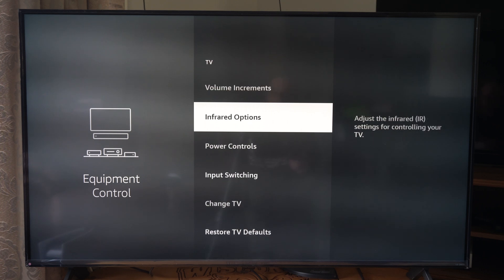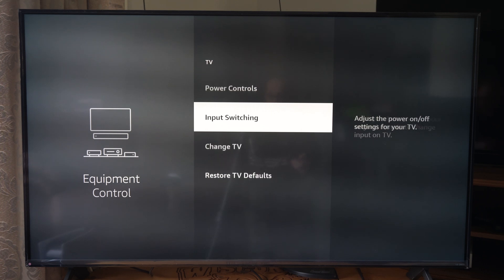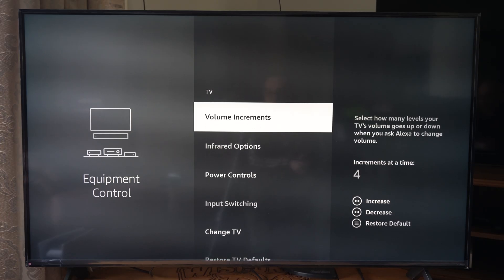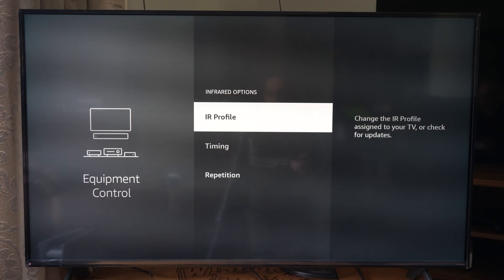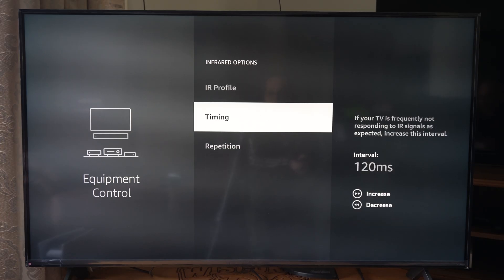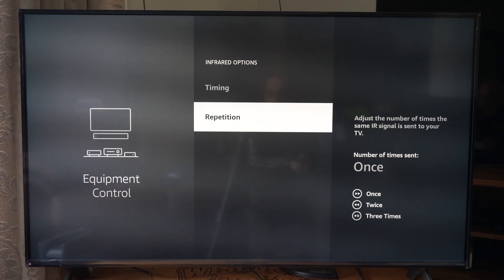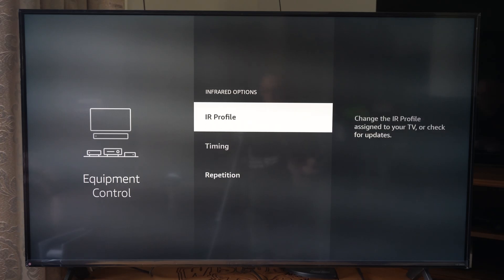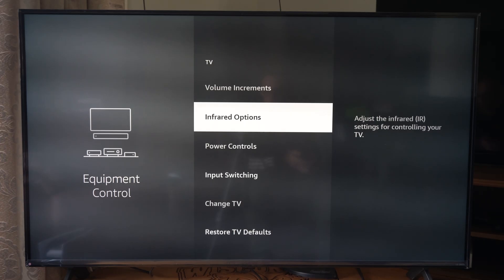We can also go into the other options for power controls, input switching, etc. So look at this as an option. Hopefully this video helped you out — leave it a big thumbs up and subscribe to my channel down below for more videos. Check out videos coming up next on Your Stick Studios.